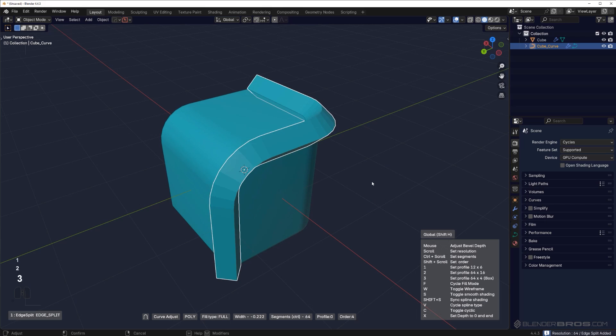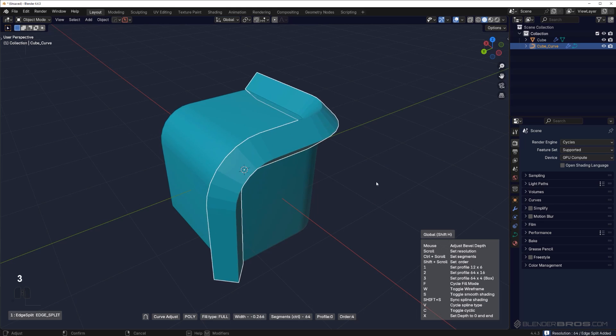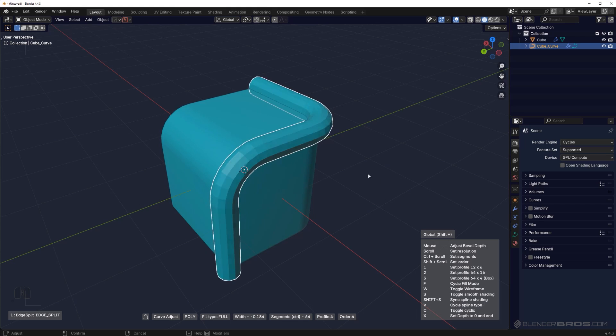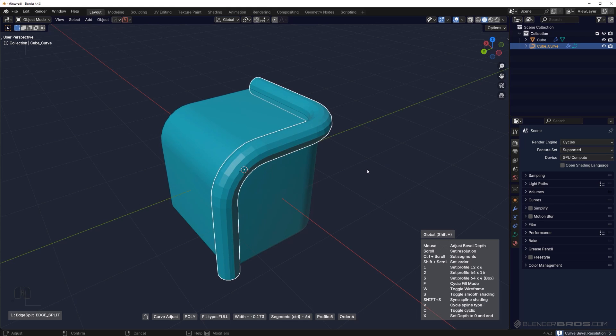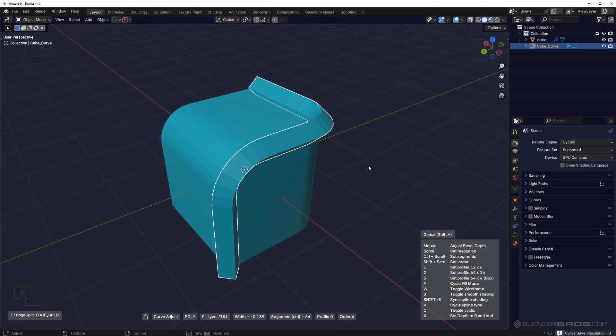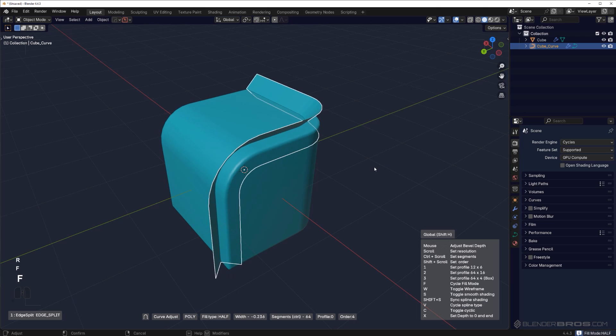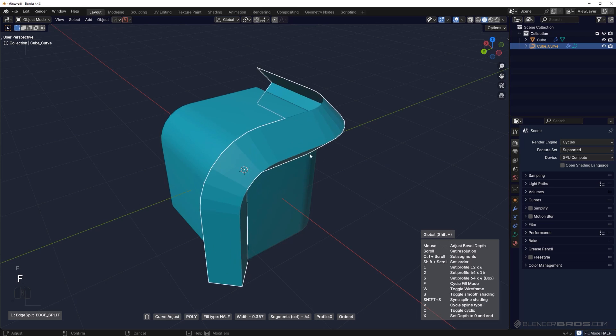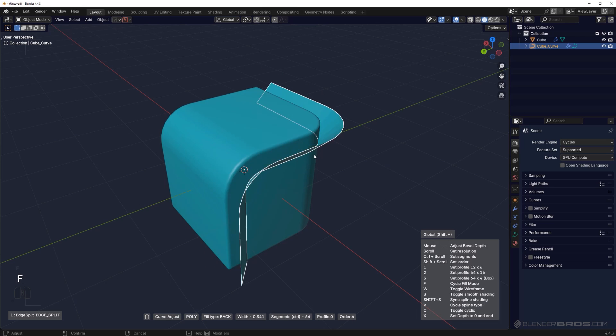If I press 1, 2, 3, I can change between different profiles. I can scroll my mouse to change the resolution of this. I can press F to change the fill mode, and this one is interesting because...